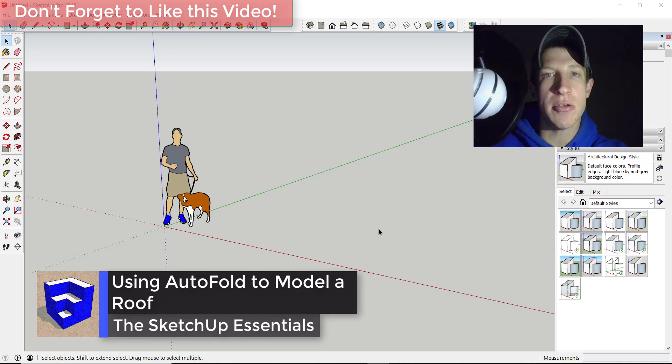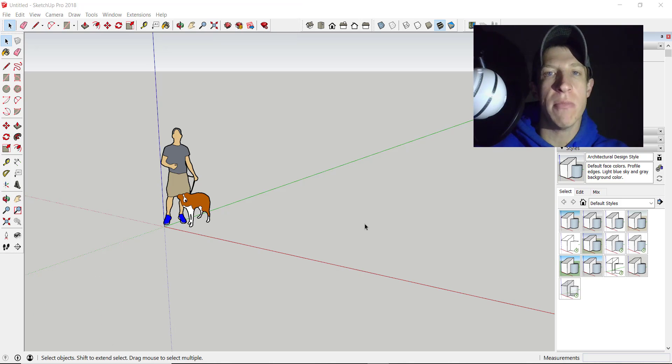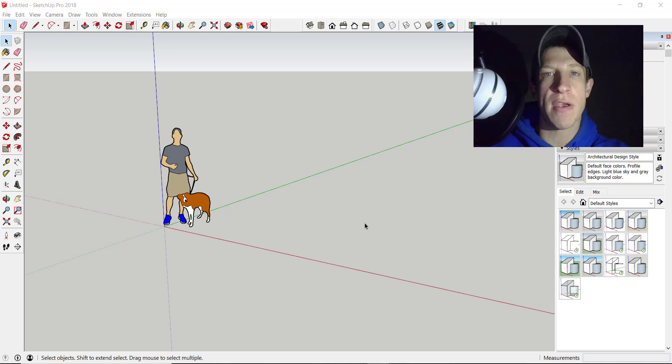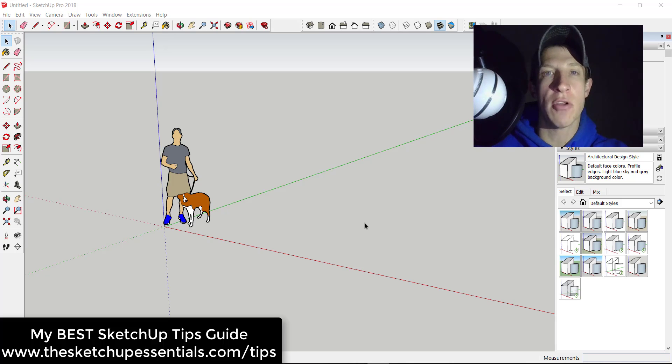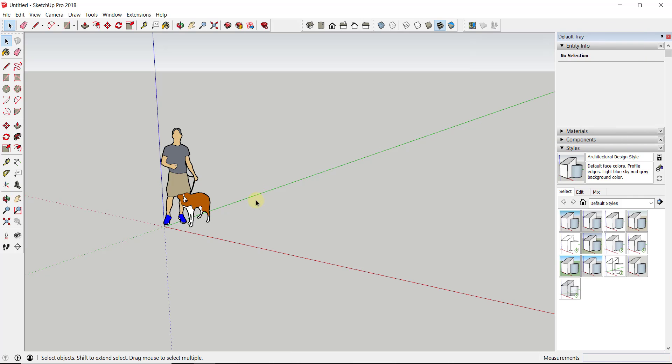In today's video, I'm going to talk about using the move tool to create abnormal roofs by moving vertices in SketchUp. If you're looking for more great SketchUp tips, make sure you check those out at sketchupessentials.com/tips.